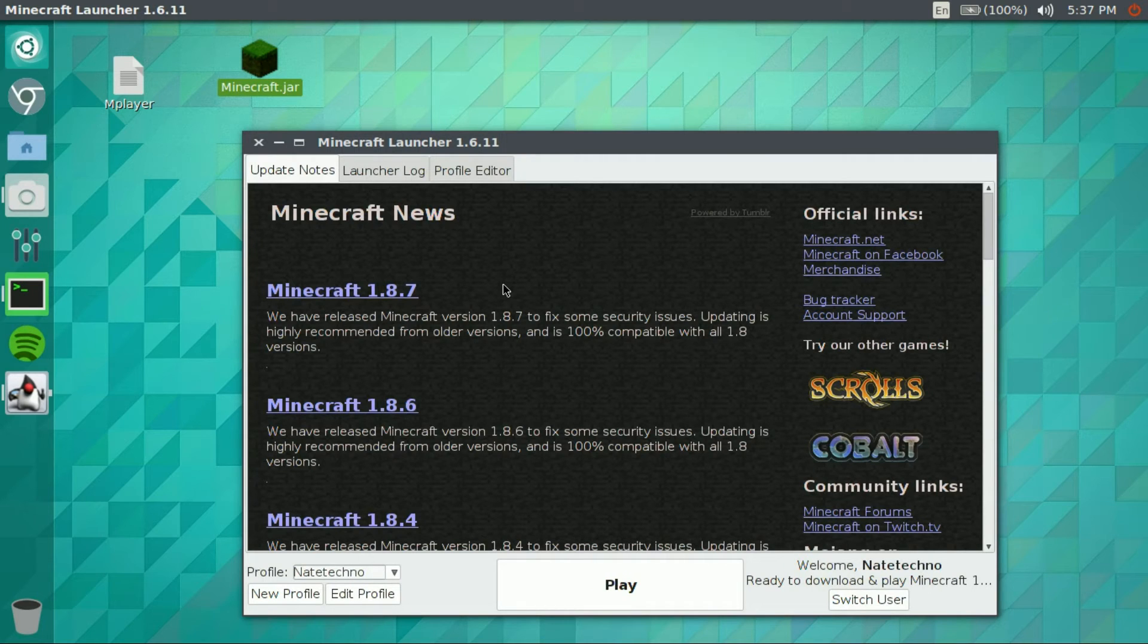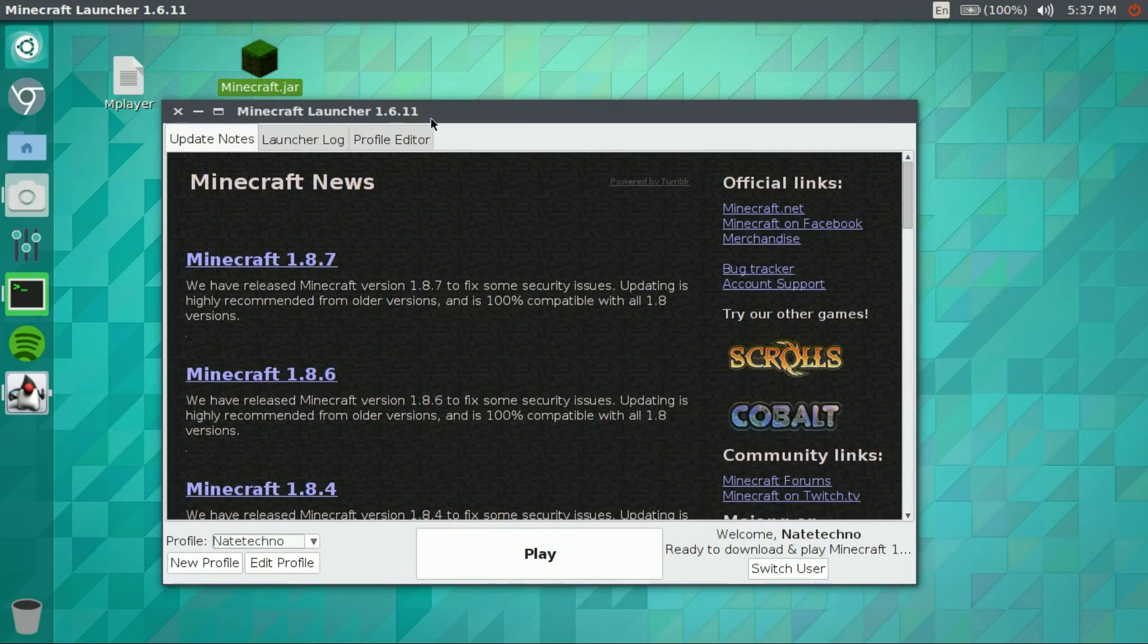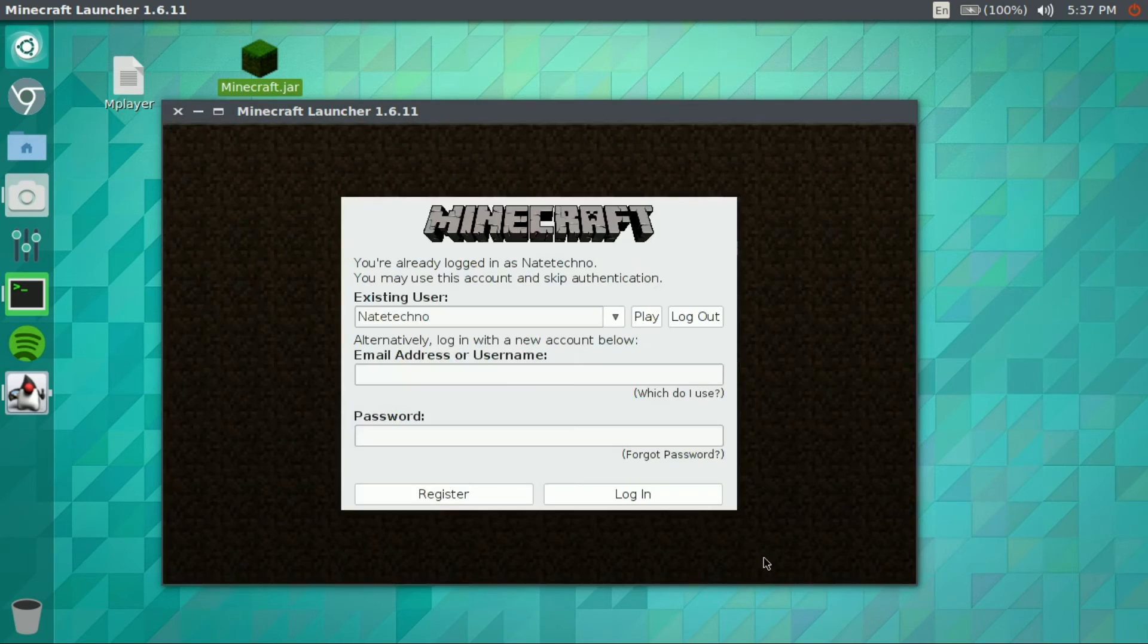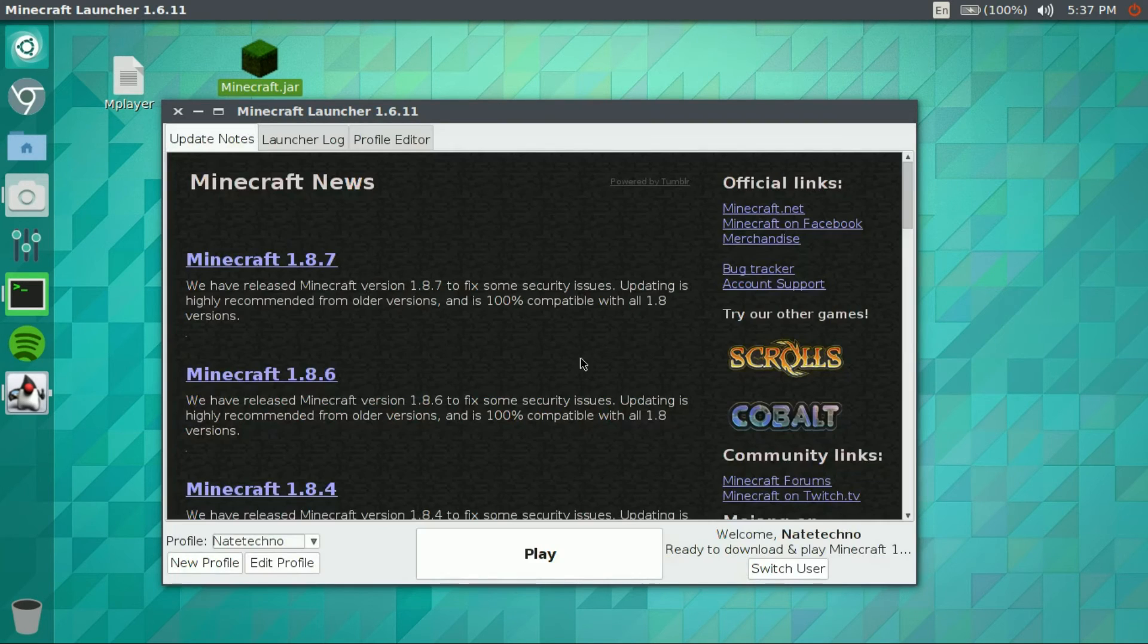And there we go, as you can see, Minecraft launcher. Gonna go ahead, switch your user, whatever, play. And yeah guys.